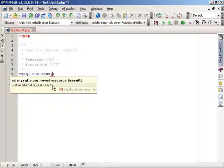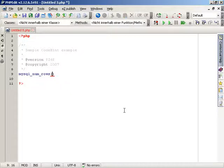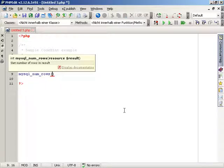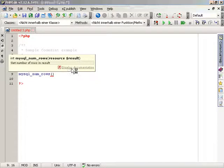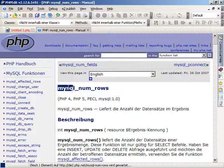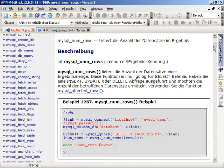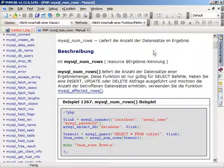There is no need to open the manual each time you do not exactly know how the desired function should work. While the CodeHint tooltip is opened, you can also access the documentation of the related function with one simple click. PHPEdit will open the related manual page for you and you can search for the information you need.